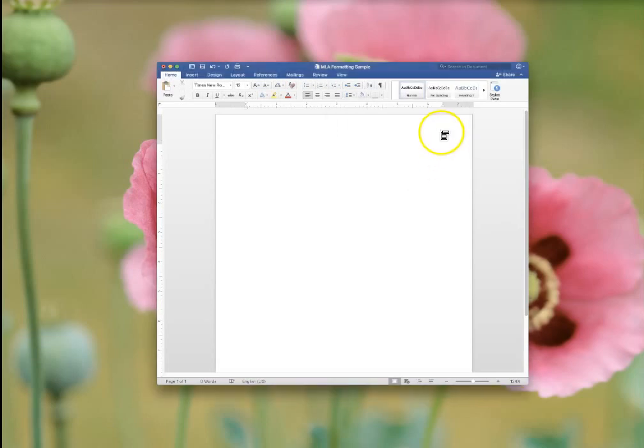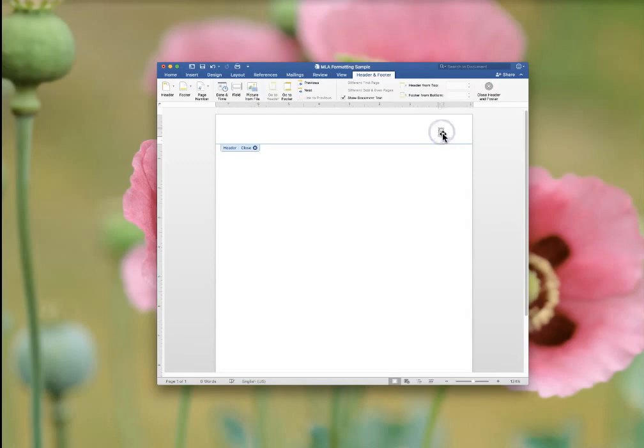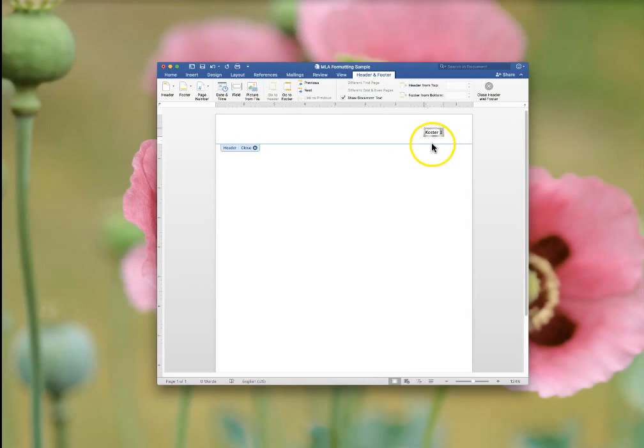Here you'll see the page number populate. Double click in here until the box pops up. You want to get into that box and put your last name. This will now put your last name along with the subsequent page numbers on every page.